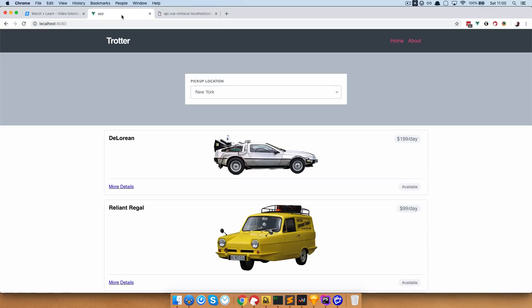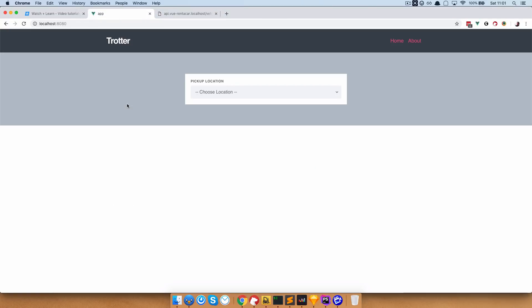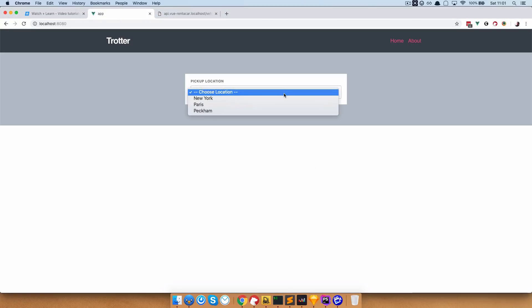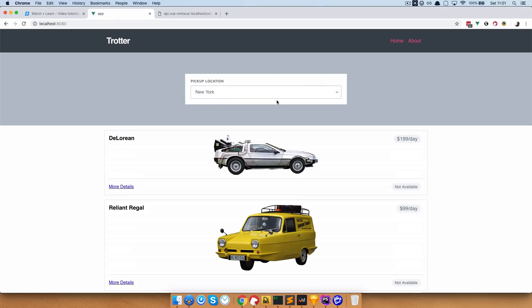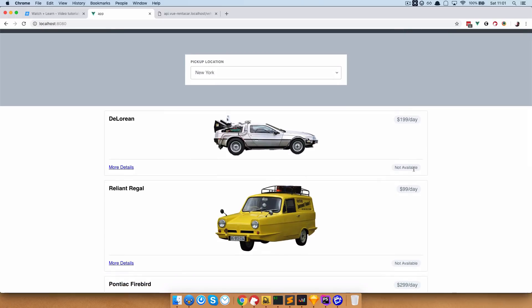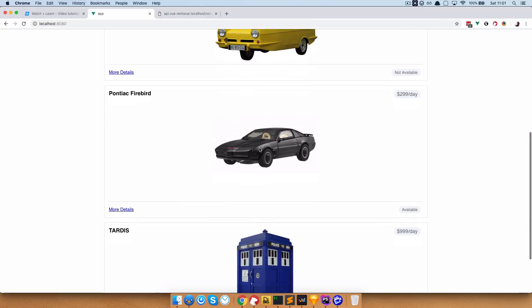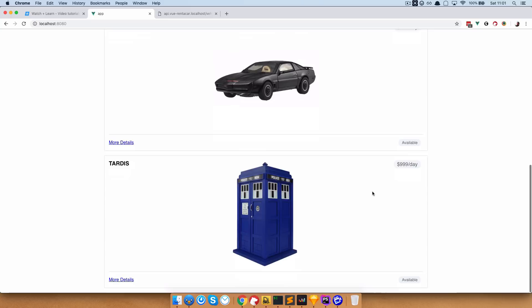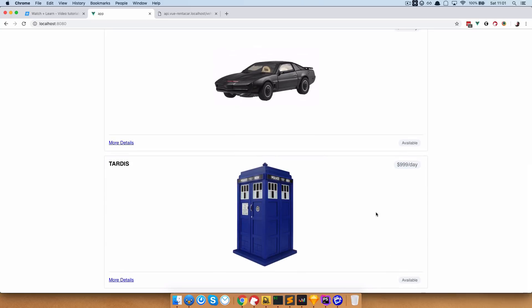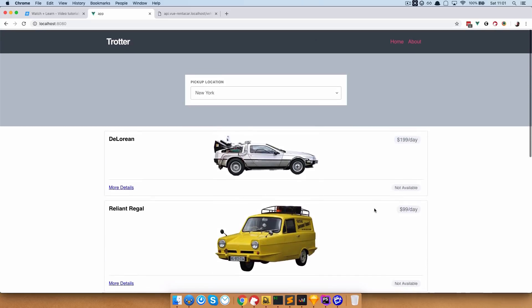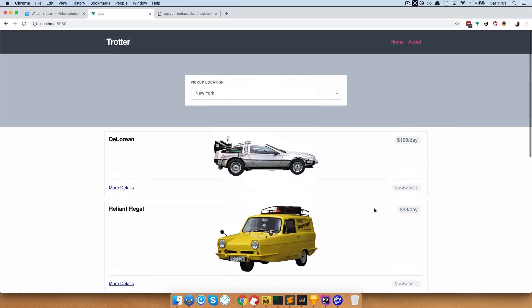If we save this and go to our browser and refresh, then select New York — as you can see, DeLorean not available, not available, Pontiac available, TARDIS is available. So we are getting that correctly.